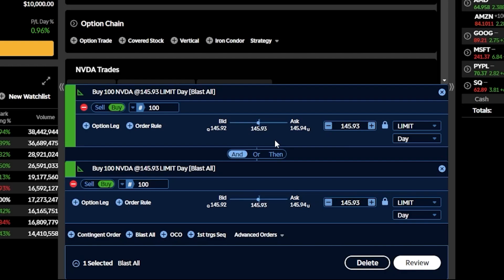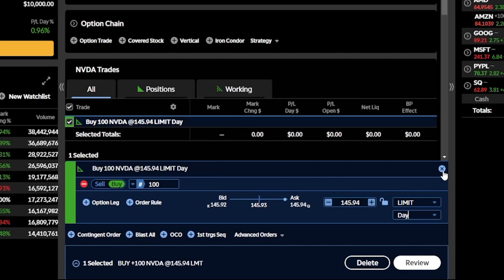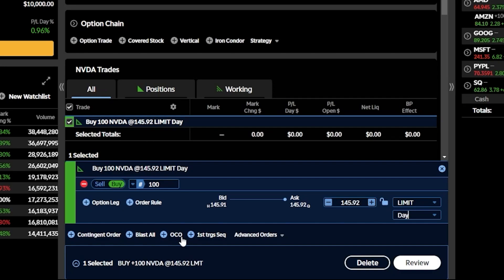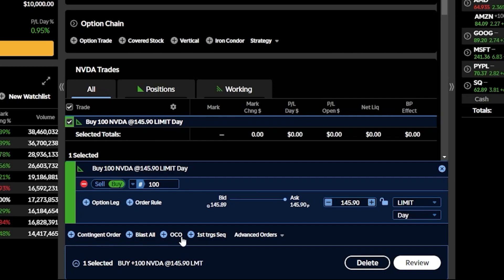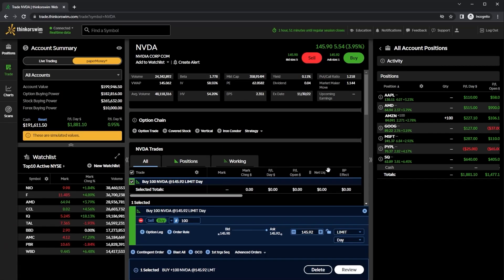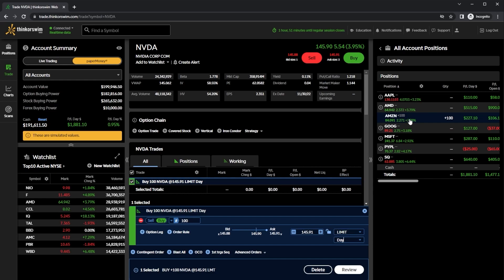The next one is one I could actually see you using quite often — the OCO order. The OCO, or One Cancels the Other order, you would typically use on a position you already hold in the account. So let's come up to my current positions section where you can see I currently have 100 shares of Amazon in this account.